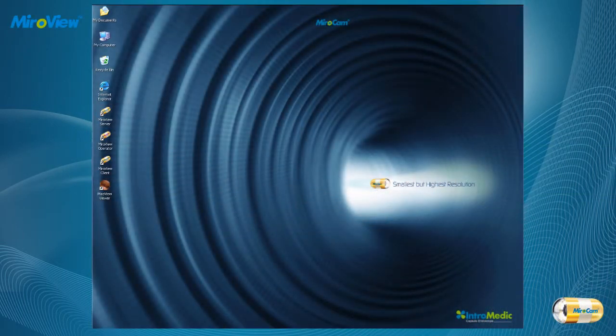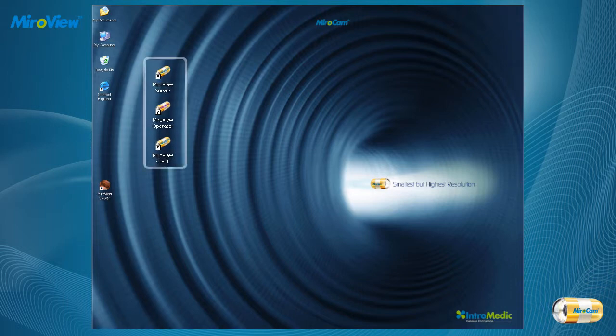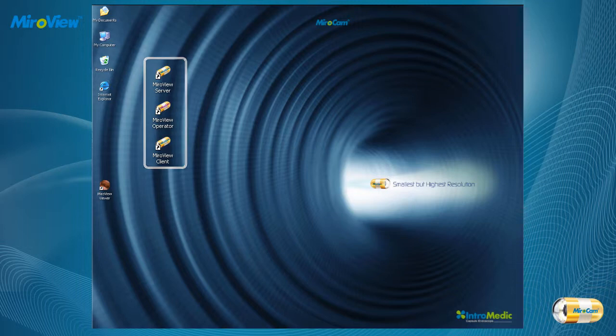This is an introduction to MiroView 2.0 software. MiroView 2.0 software is divided into three parts: MiroView Server, MiroView Operator, and MiroView Client.